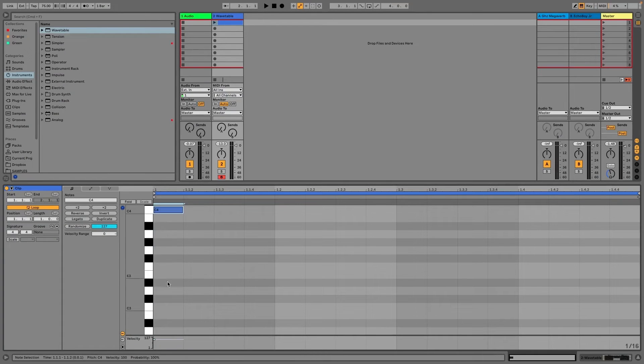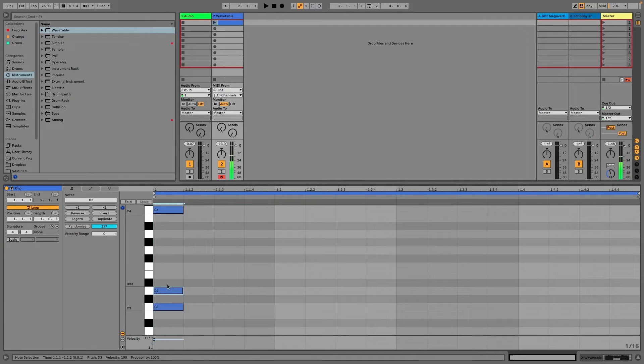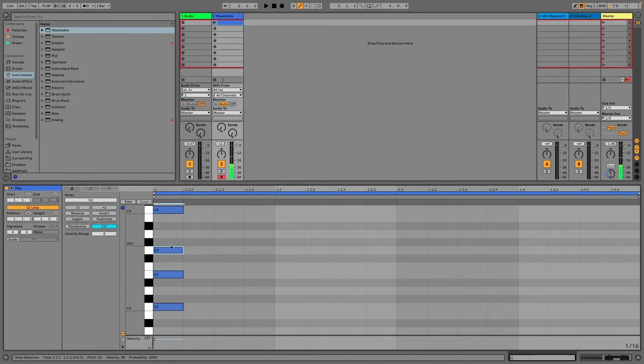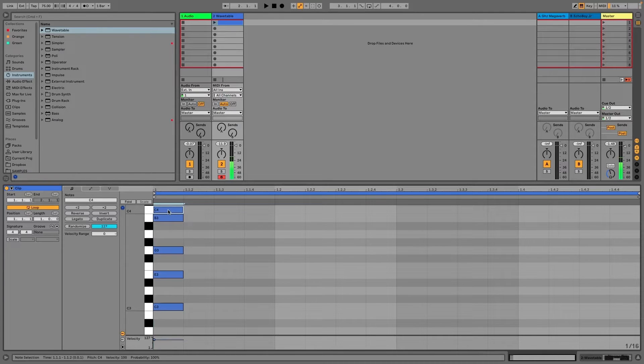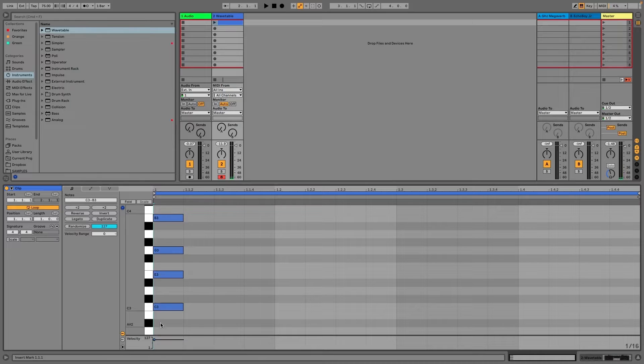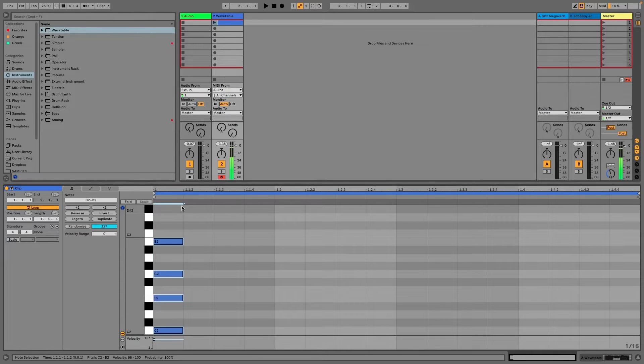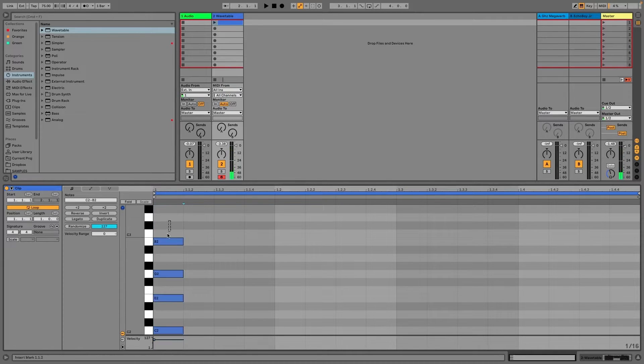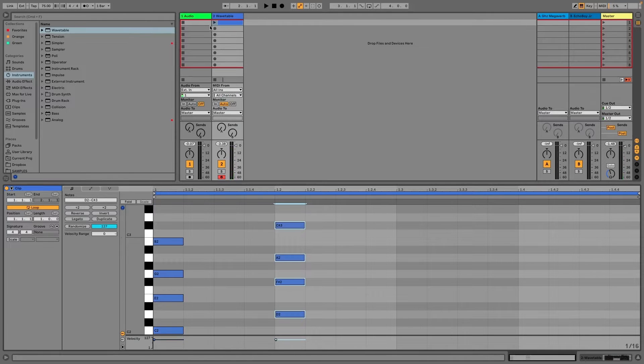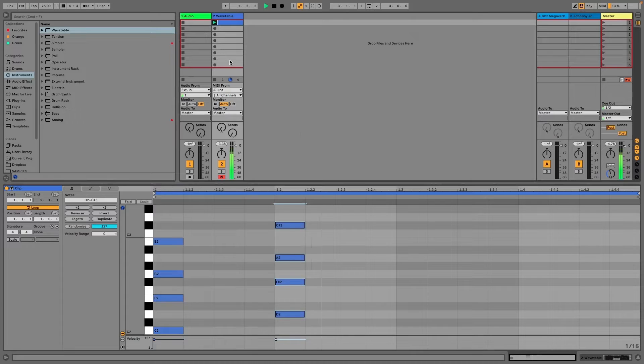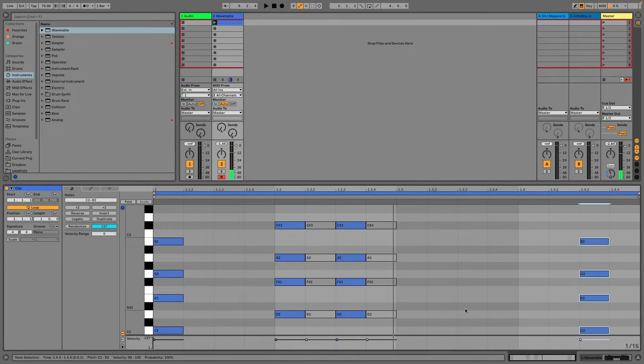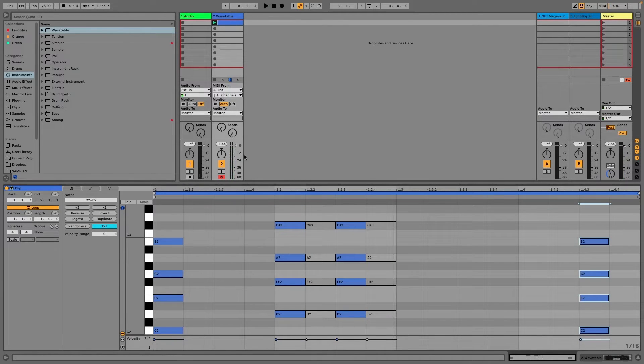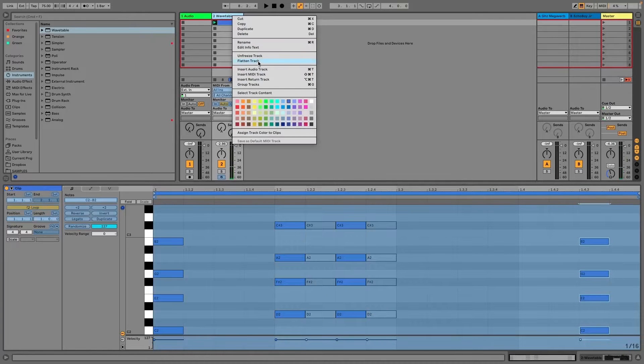We'll start in the key of C. I'll do C, E, G, and then B. It's a seventh chord. And then move it up to D minor. So I'm playing C major and a D minor. Cool. So now I have a basic chord progression. I'm just going to go ahead and freeze that, and then flatten it.